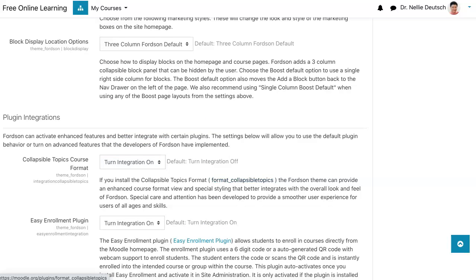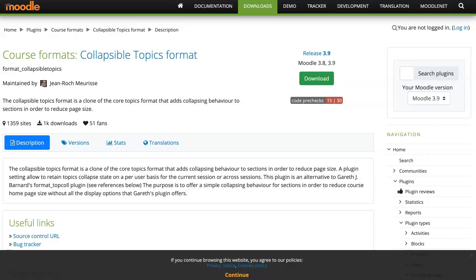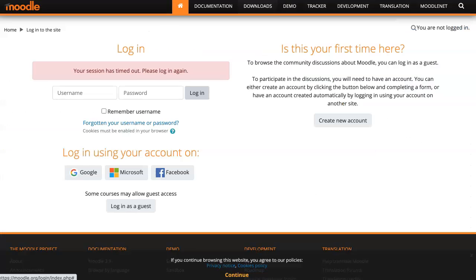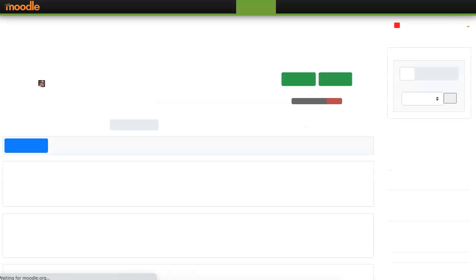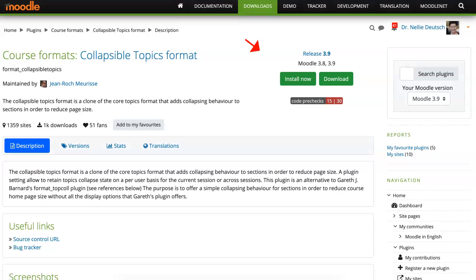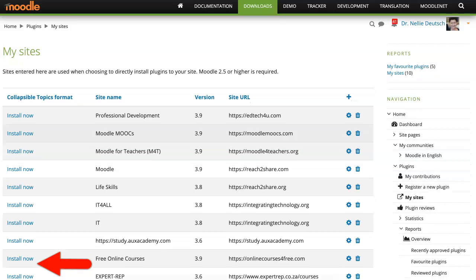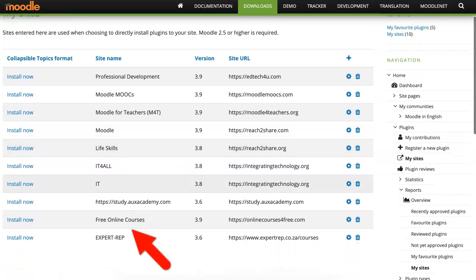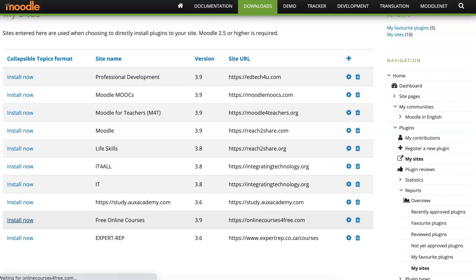So let's start with the collapsible topics format. That took me to Moodle.org. I can download it or I can log in and just install it. Some say it's better to just install it — they may be right, but this is the easiest way for me. So I click on install and then I'm going to go to the site. Go into install now. You need to add it.